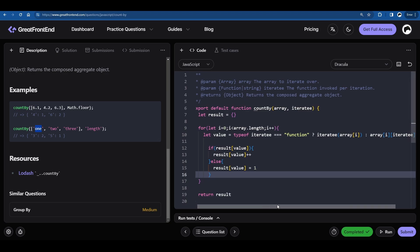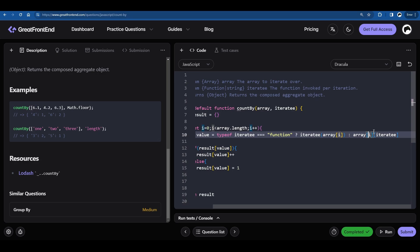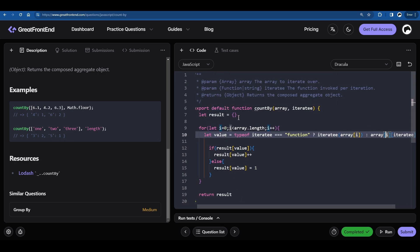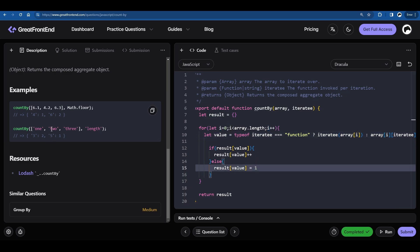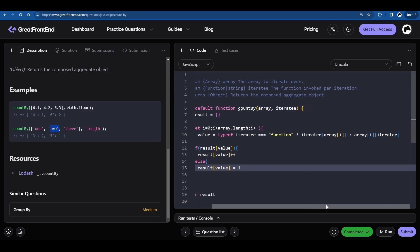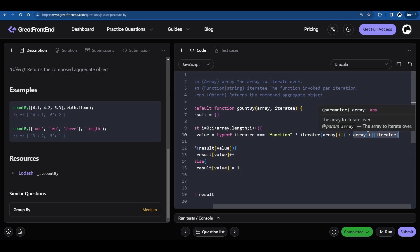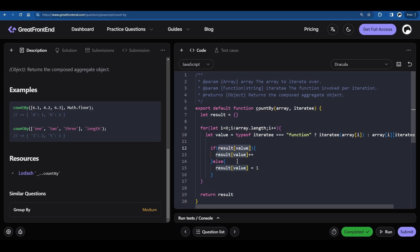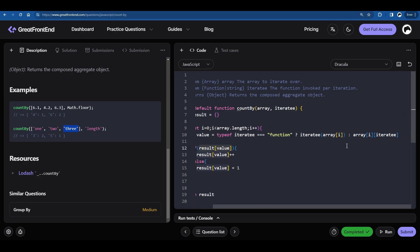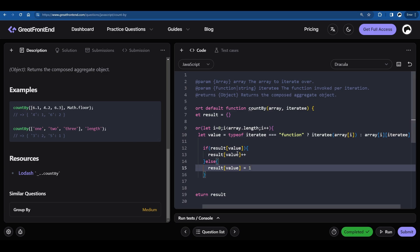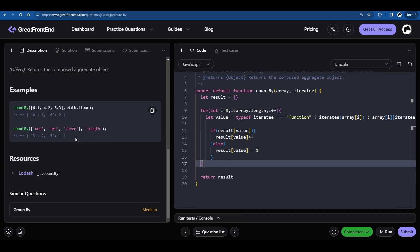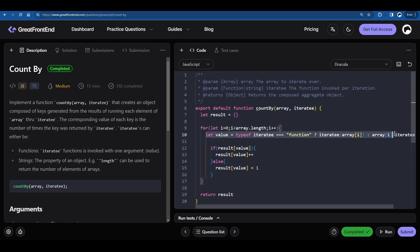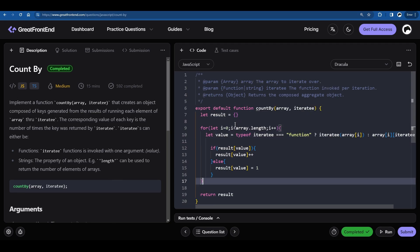To verify the length example: 'one' goes through the bracket notation giving length 3, which gets added to the object with count 1. Then 'two' also has length 3, so the count for 3 increments to 2. Finally 'three' has length 5, which isn't in the object yet, so it's added with count 1. The for loop ends and we return the final result object. That's how you implement the countBy problem.